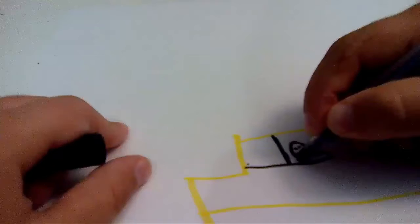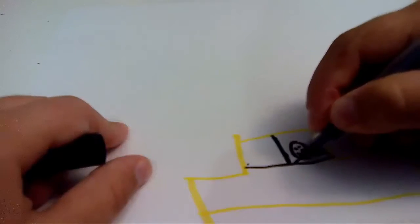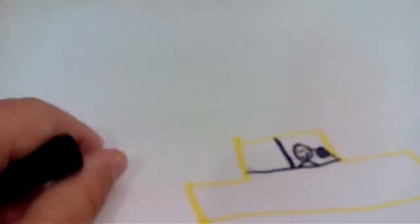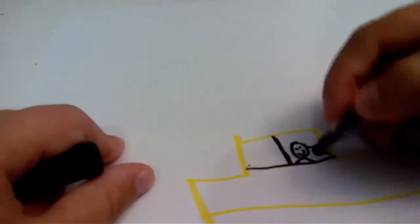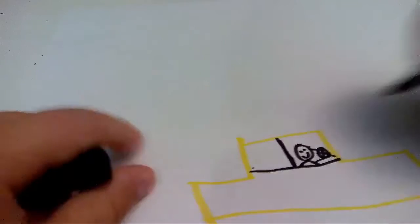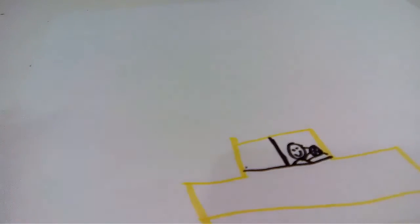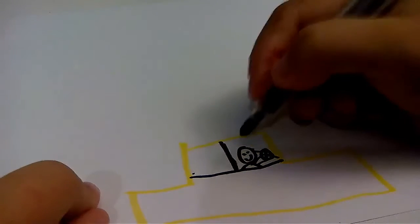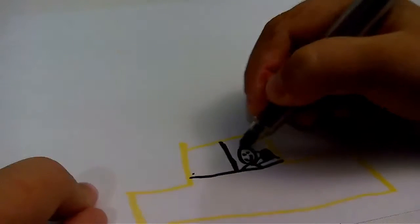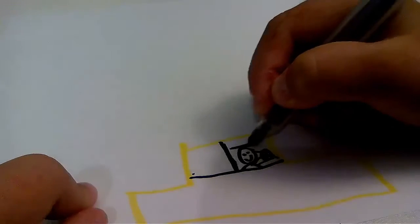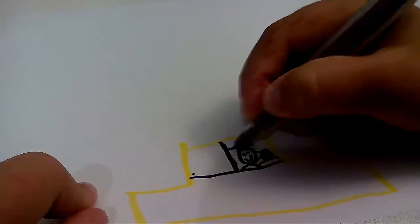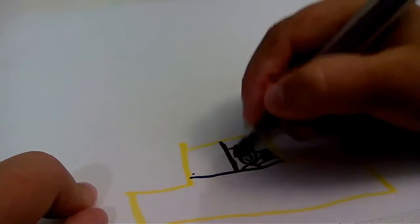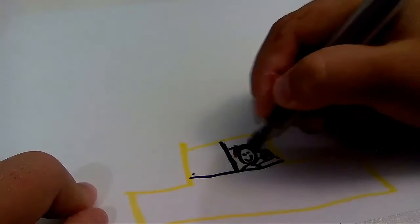Then draw the body of the man. There. So there's a person. I'm going to give him brown hair. Draw that. Like that. There.